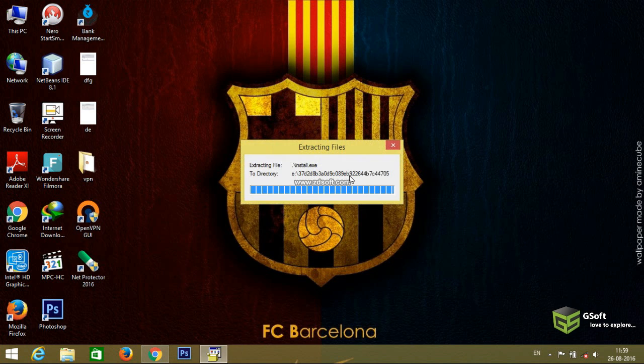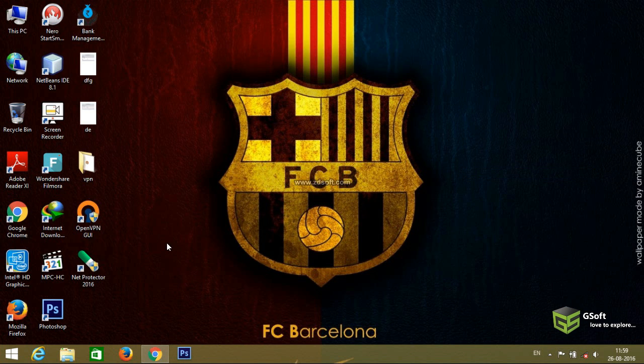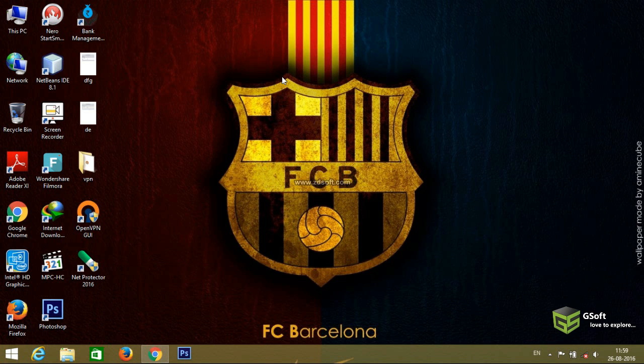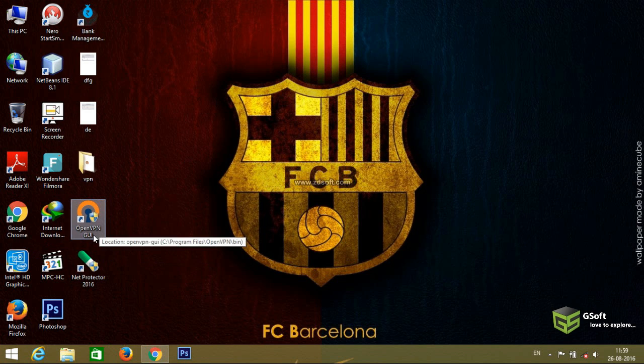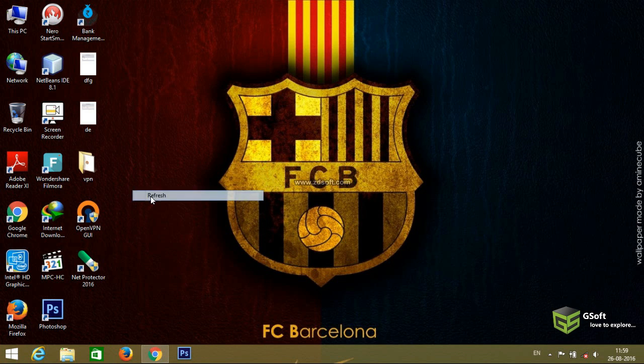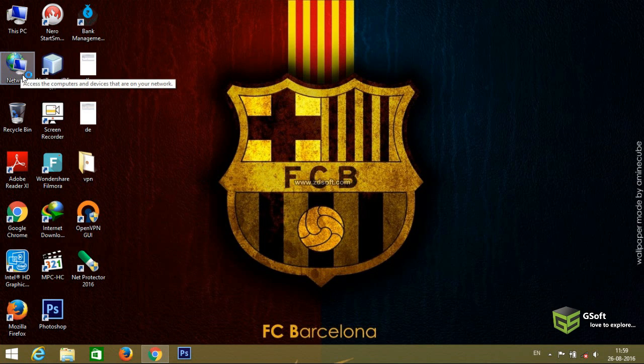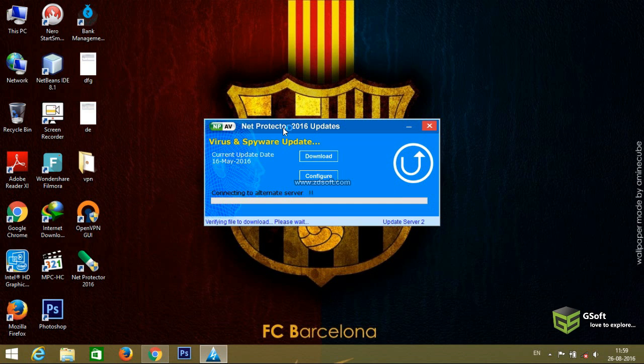NPAV has been successfully installed. Now you can see the icon OpenVPN Connect and NPAV 2016. Now what you have to do is just go to network. You can see a network icon here, right-click it.